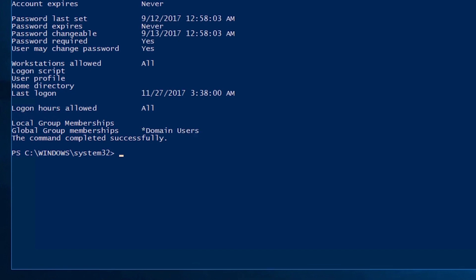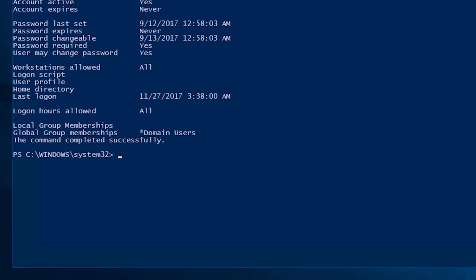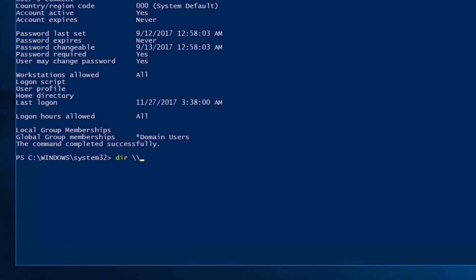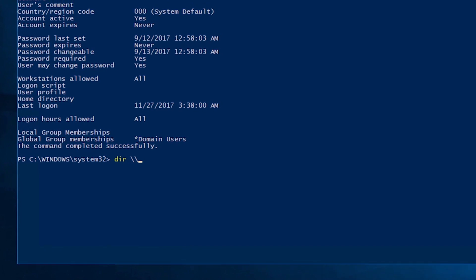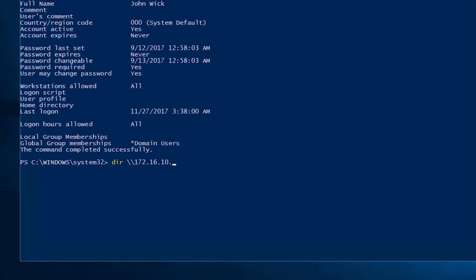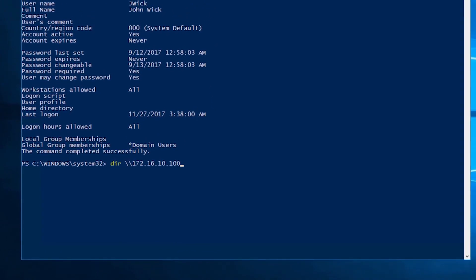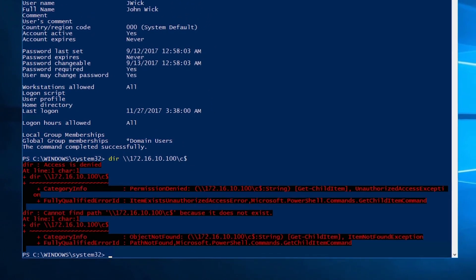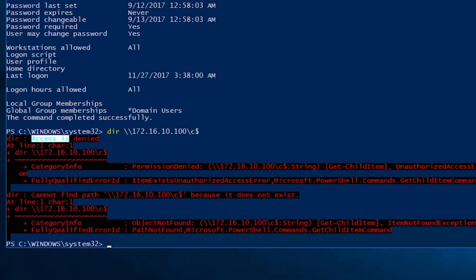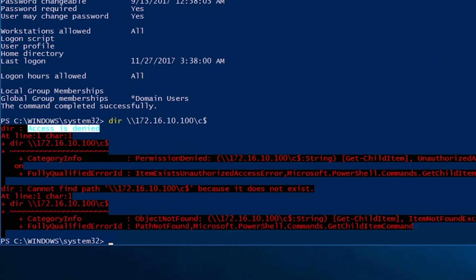This account is only a member of the domain users group. As you can see, I'm trying to test if I have any privileges to perform lateral movement towards the domain controller. I get an access denied error.